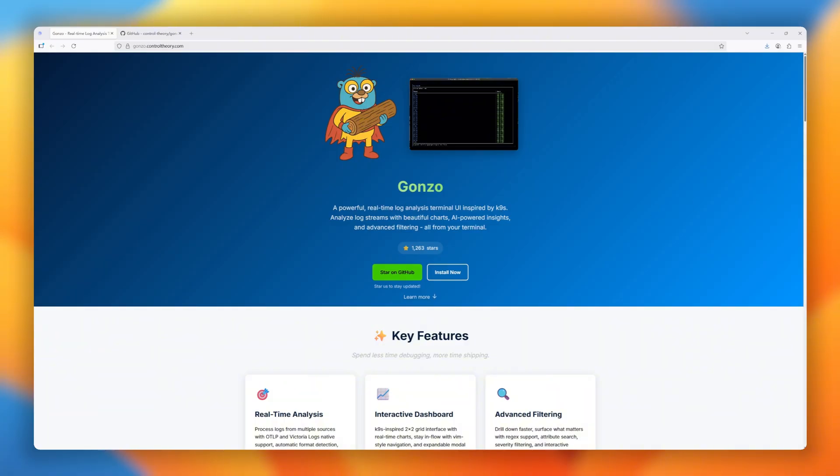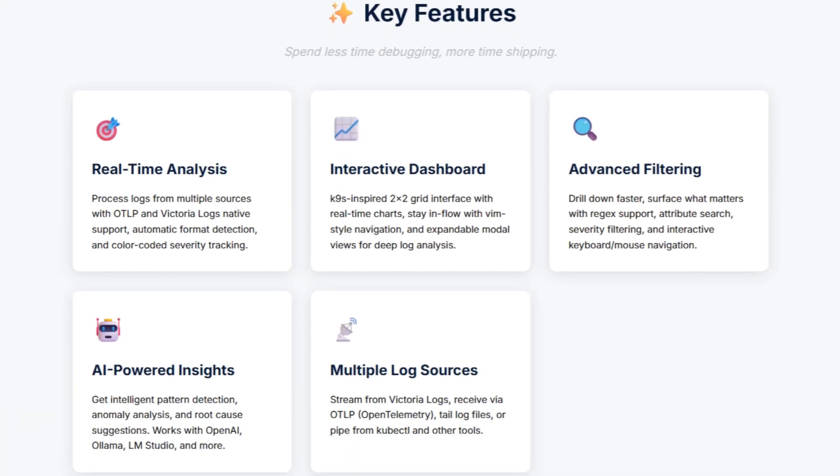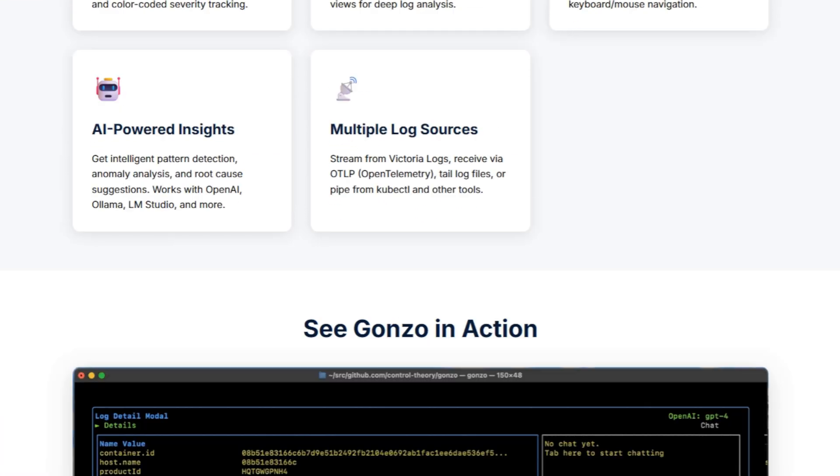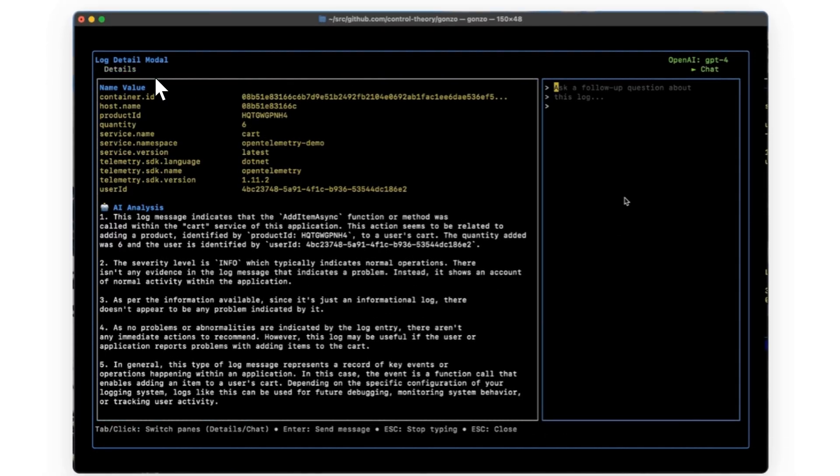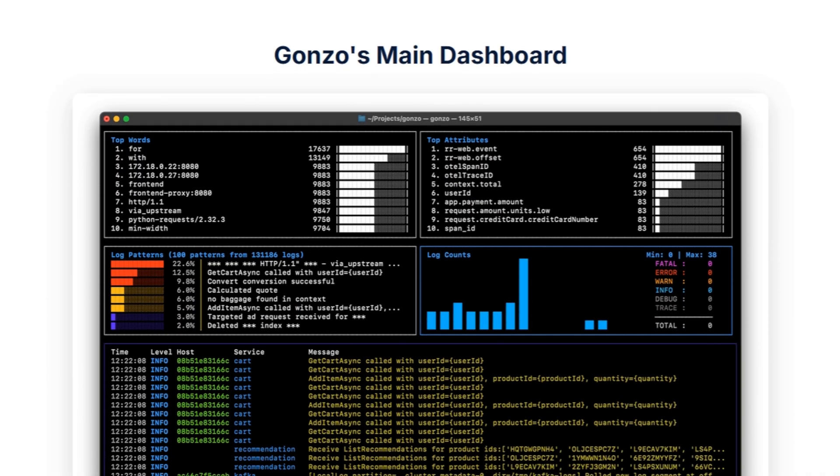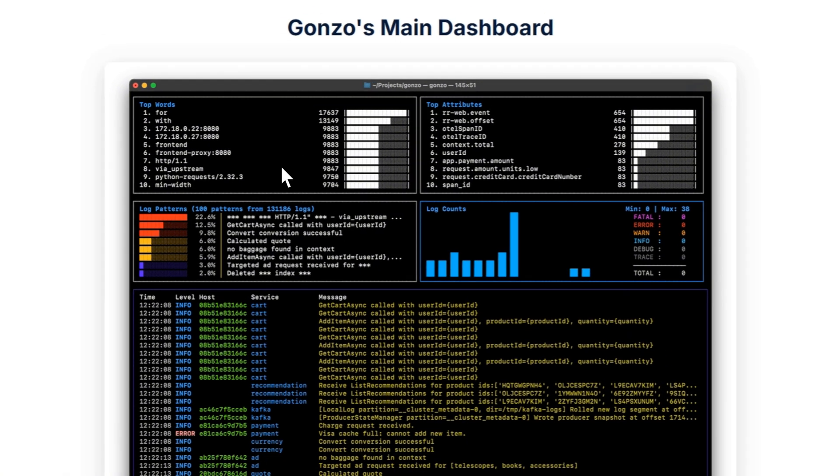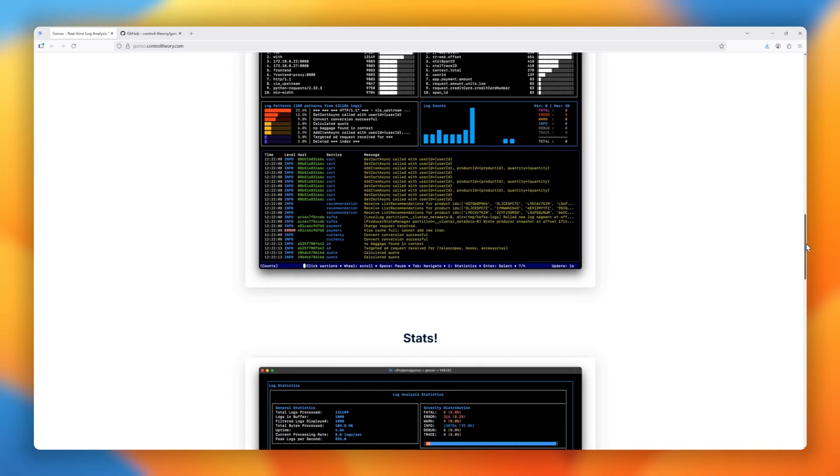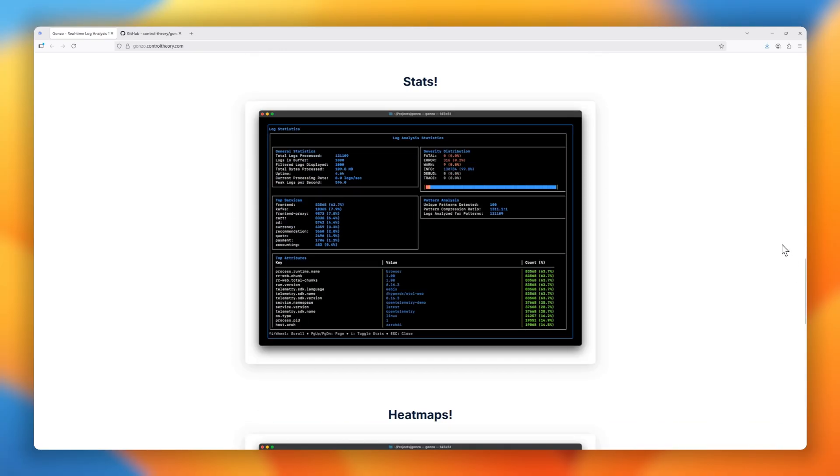And at our next spot, meet Gonzo, the Go-based terminal UI that transforms messy log streams into clean, actionable insights. Inspired by canines, Gonzo gives you a real-time, interactive dashboard right in your terminal, complete with charts, distribution visuals, and an intuitive grid layout. Logs stream live from stdin,